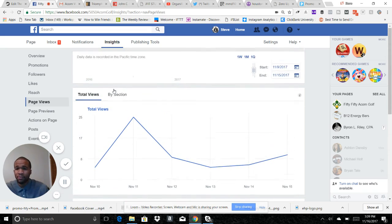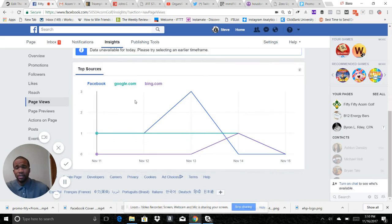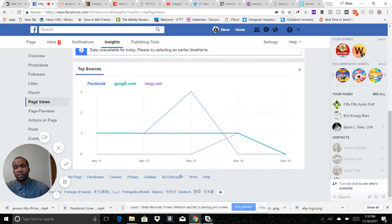Looks like they probably googled the name of the page, which is Fifty Fifty, and then they got the Facebook page in the results as one of the top results. So that's where your traffic is coming from.